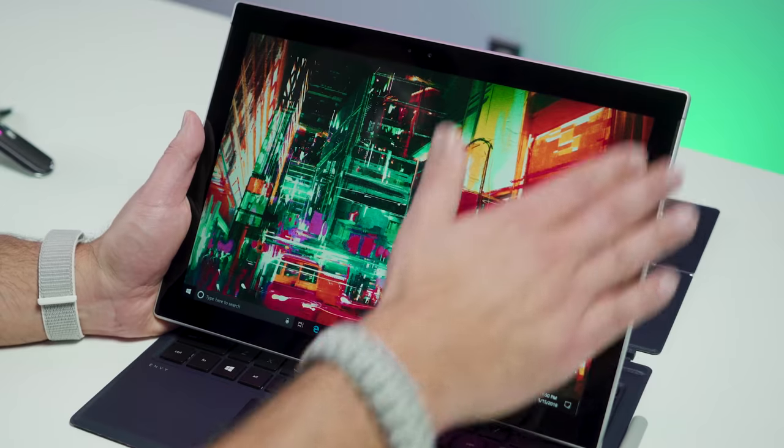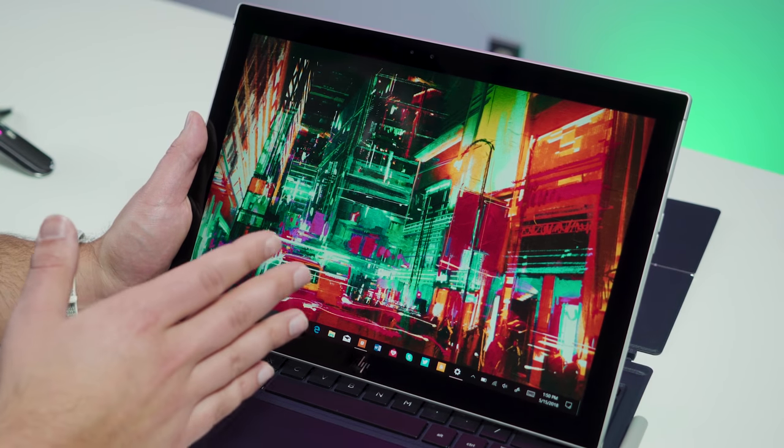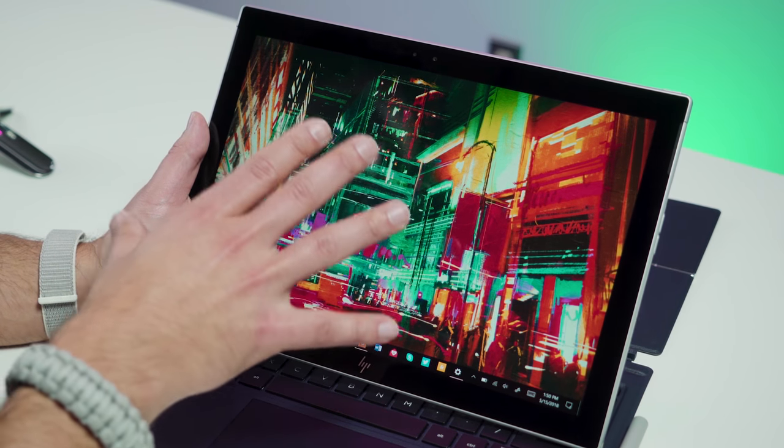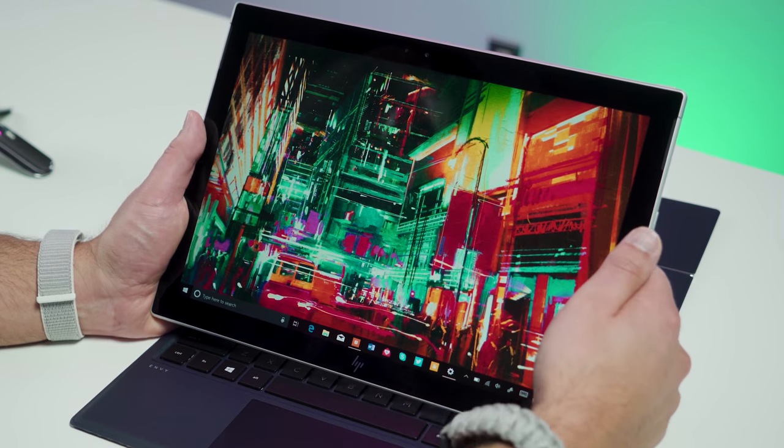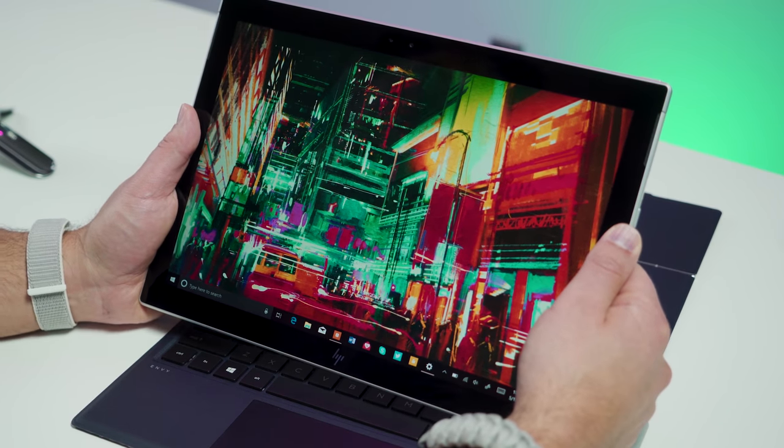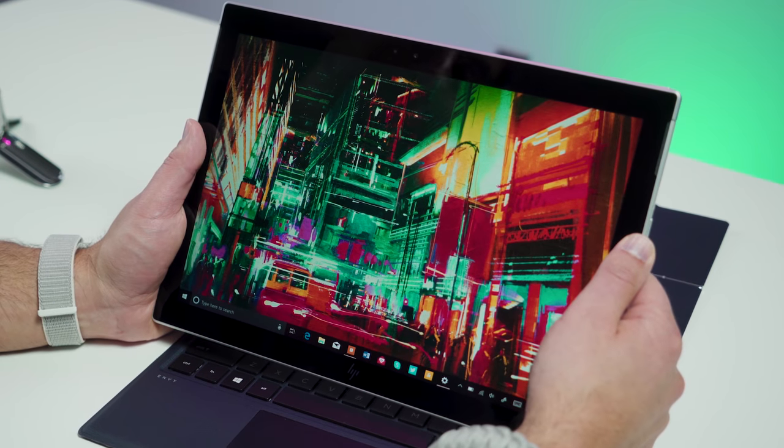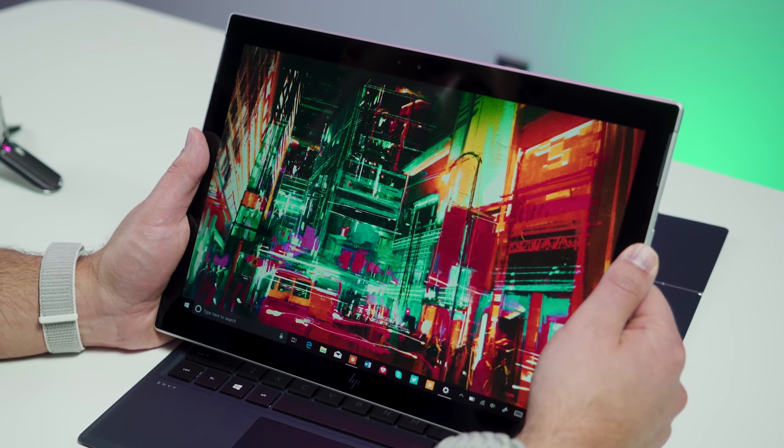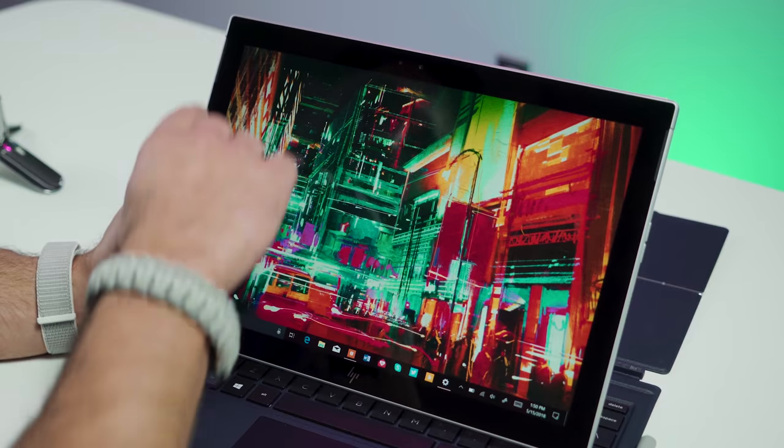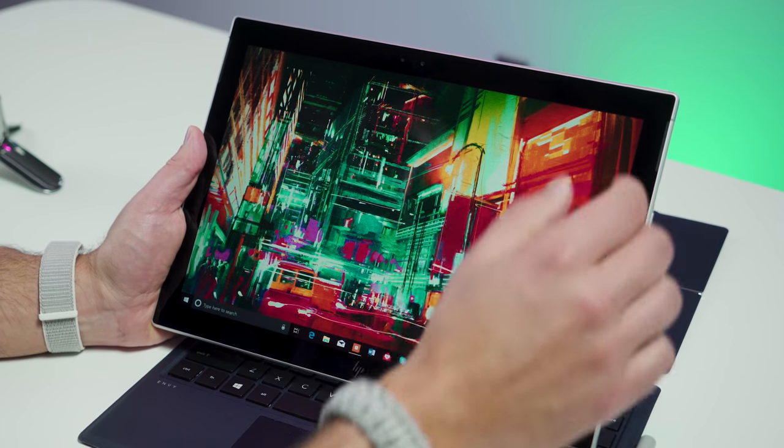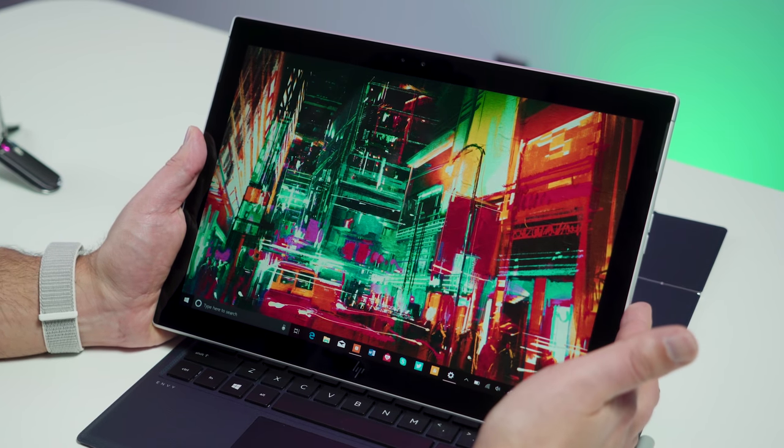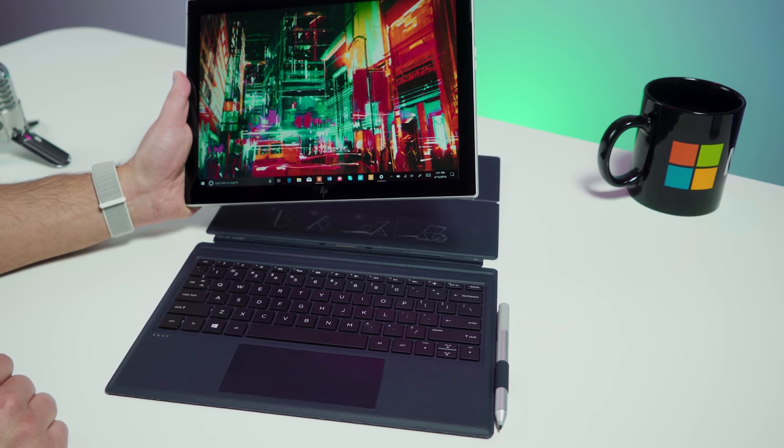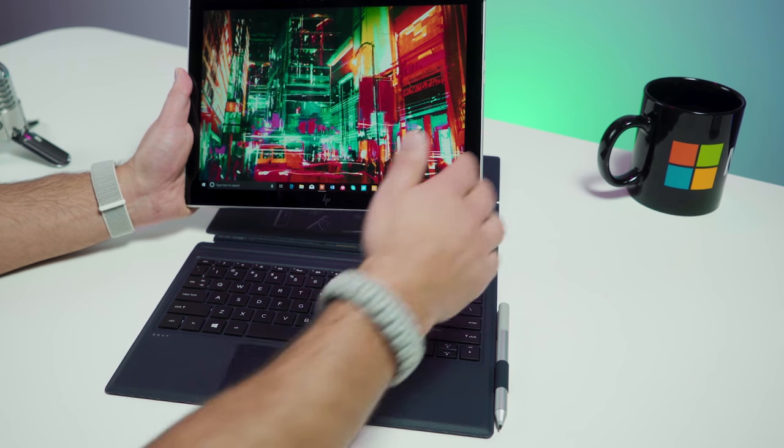Now, the bezels are a little bit thicker than I would like on this device, but then again, they do anticipate people using this as a tablet, so you're gonna want to hold the device without accidentally touching the display, especially for presentations and business environments, so I kind of understand that, but I totally get if you're thinking you'd like to see just a little bit shaved off of that, I agree with you 100%.